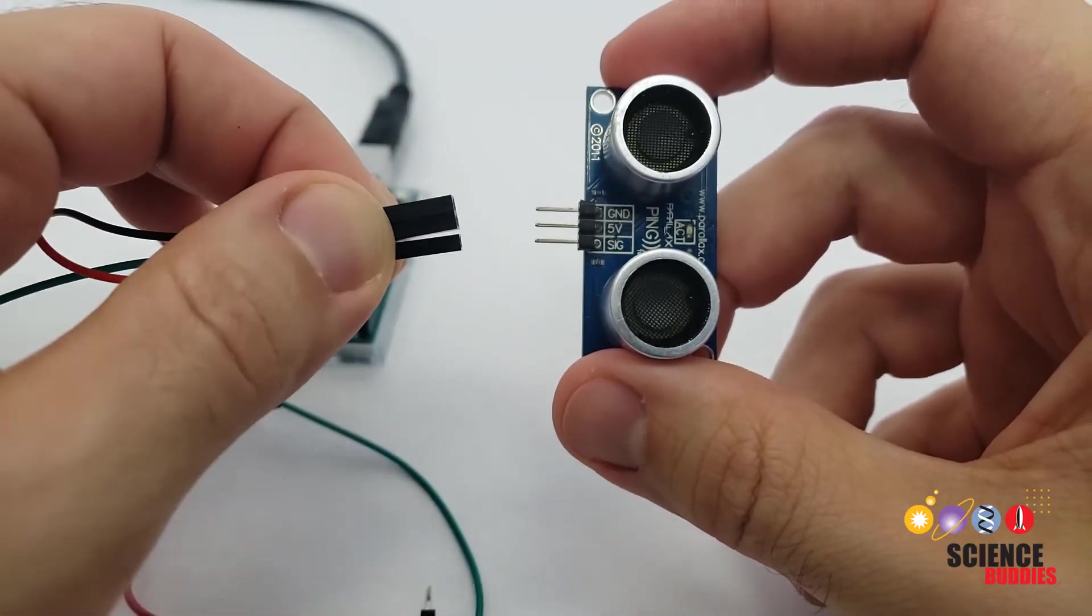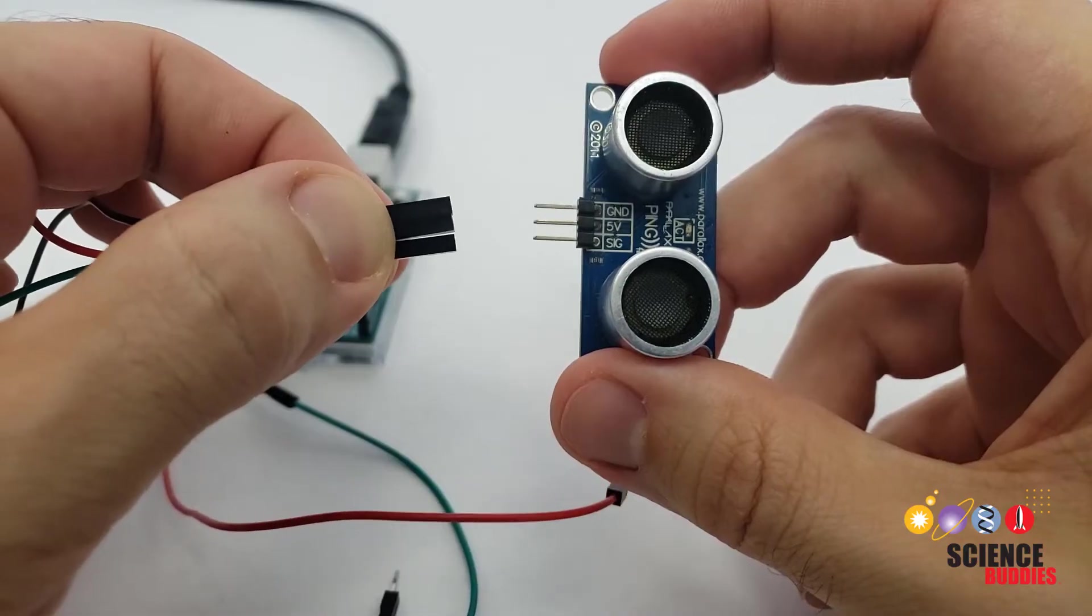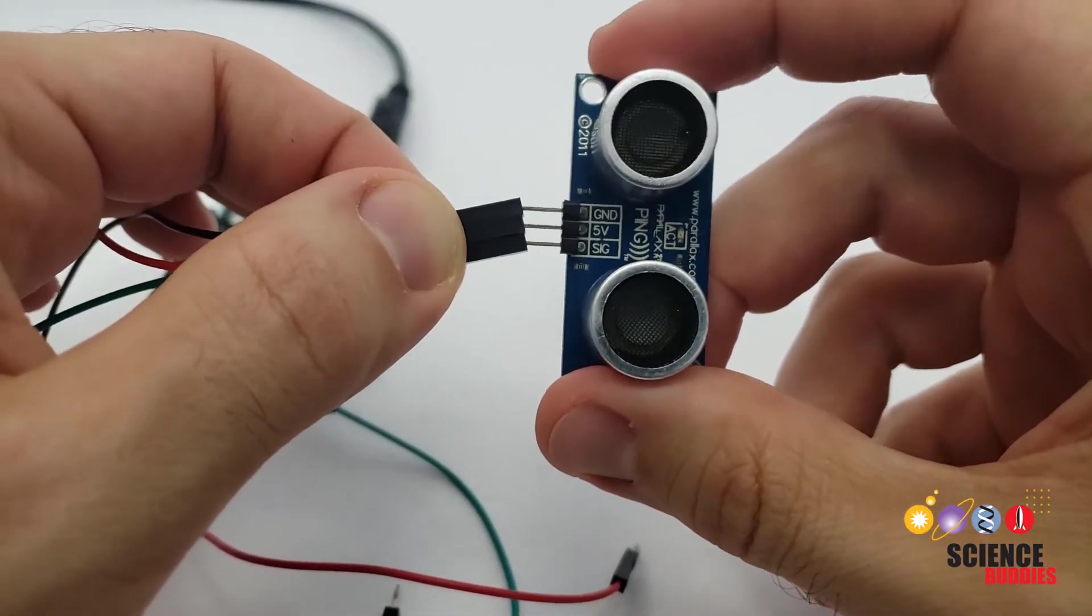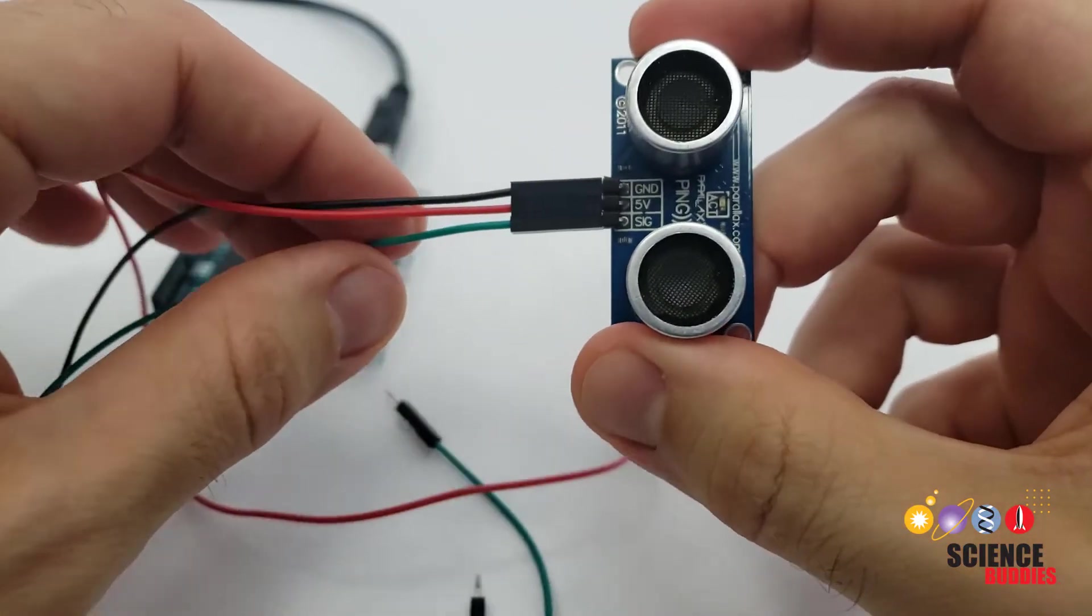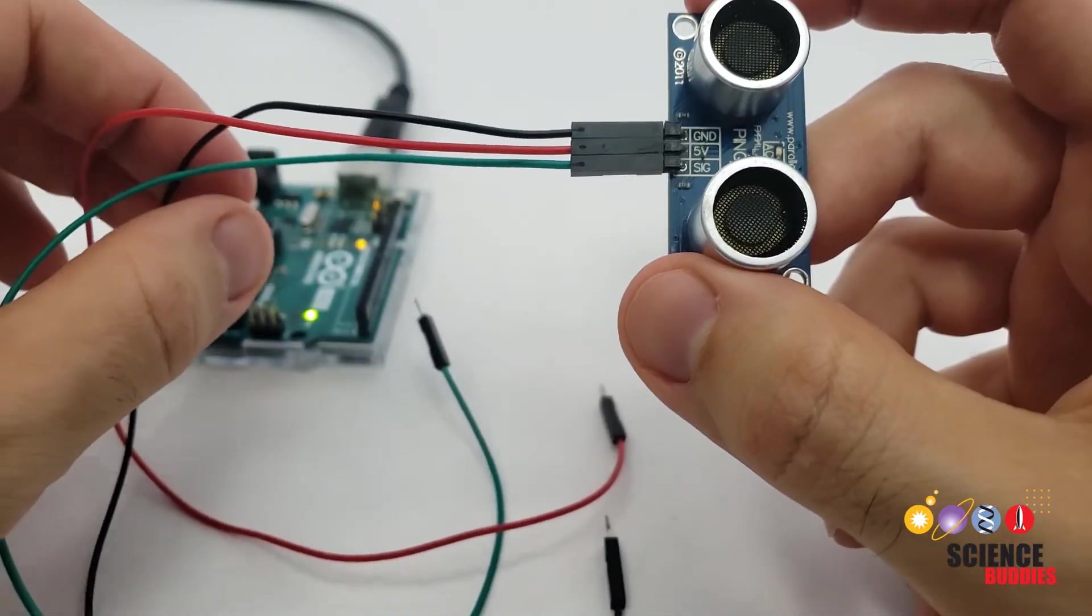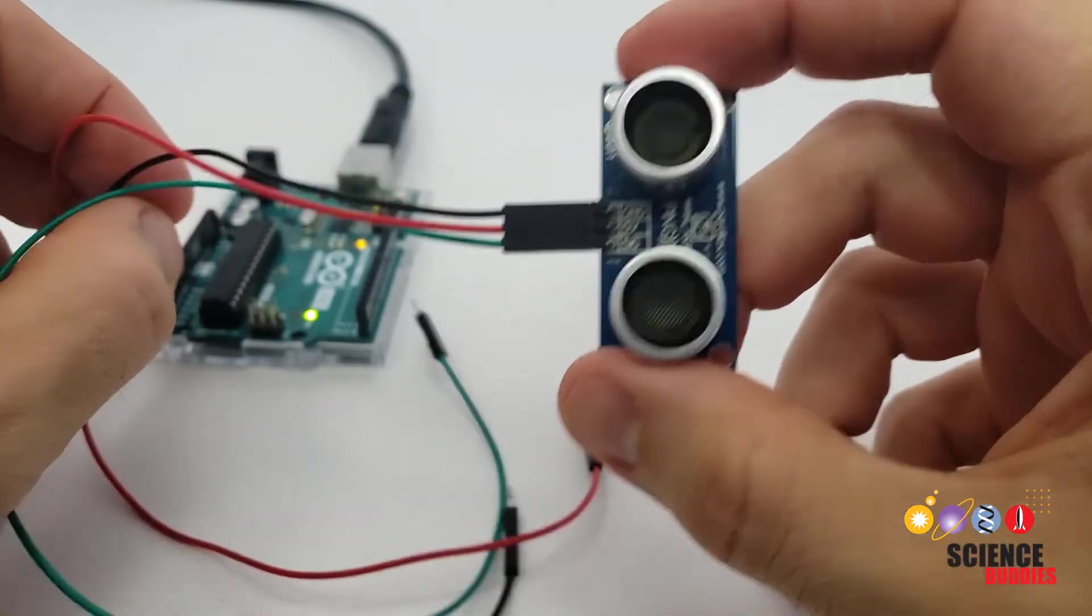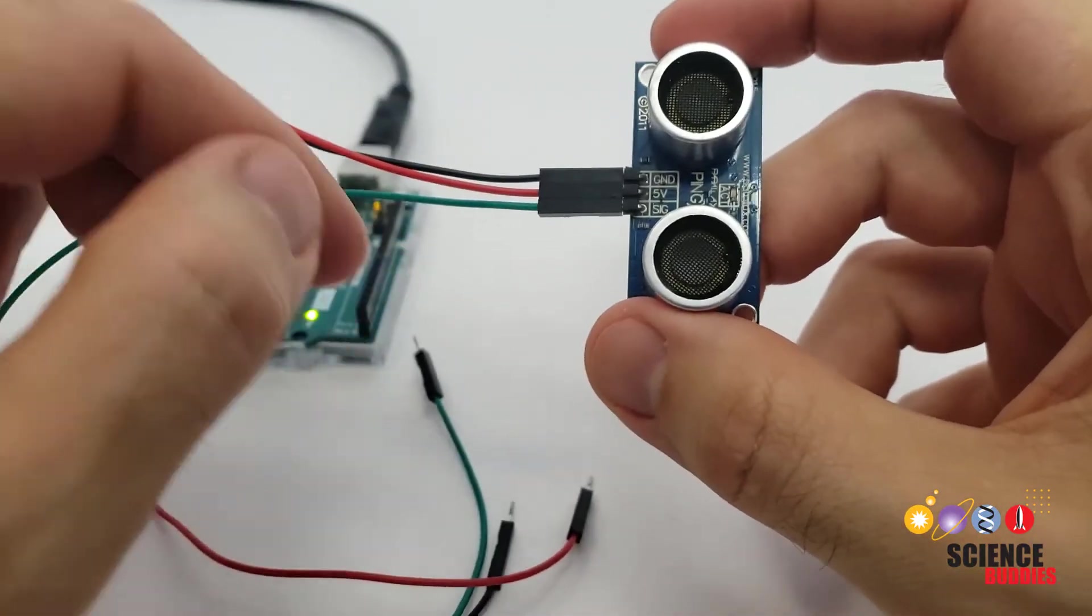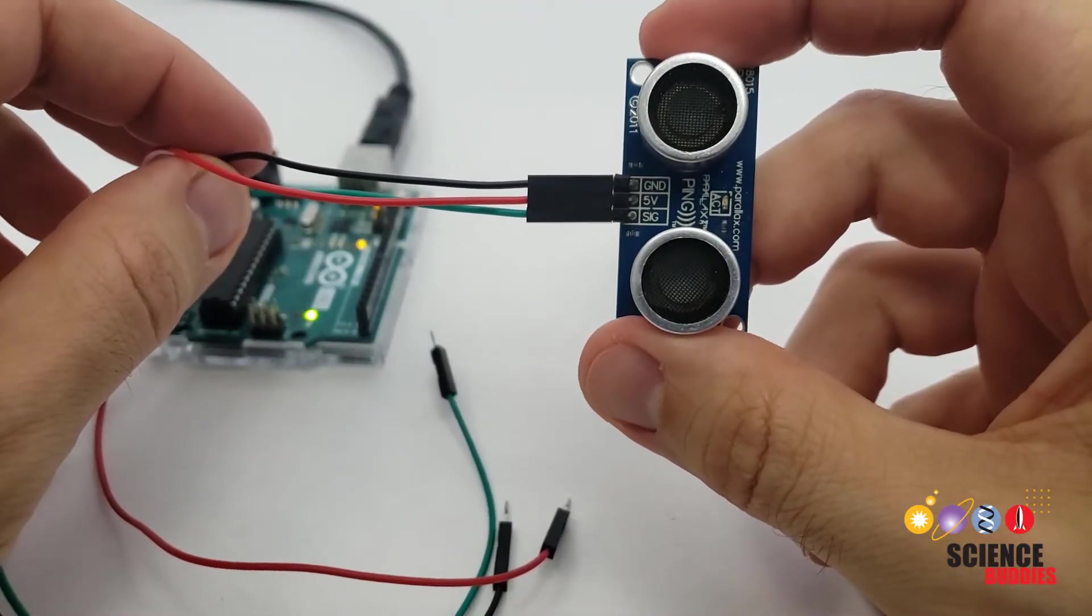To connect to your Arduino, you will need male to female jumper wires. Plug the sensor pins into the female ends of the jumper wires. You can then connect the male ends directly to your Arduino if you're only testing the sensor or to your breadboard if you have additional circuit parts.